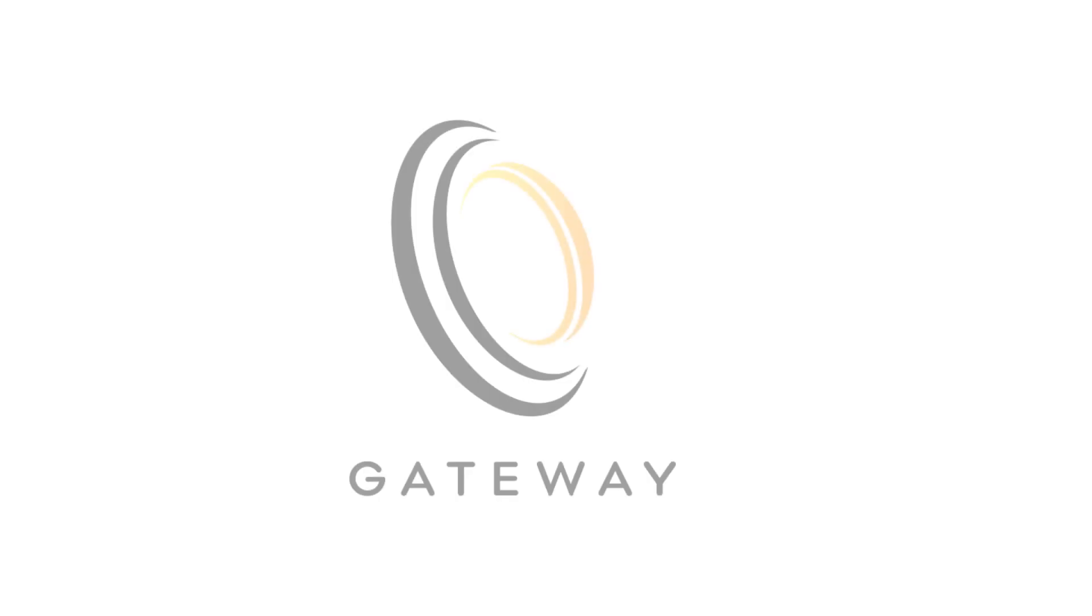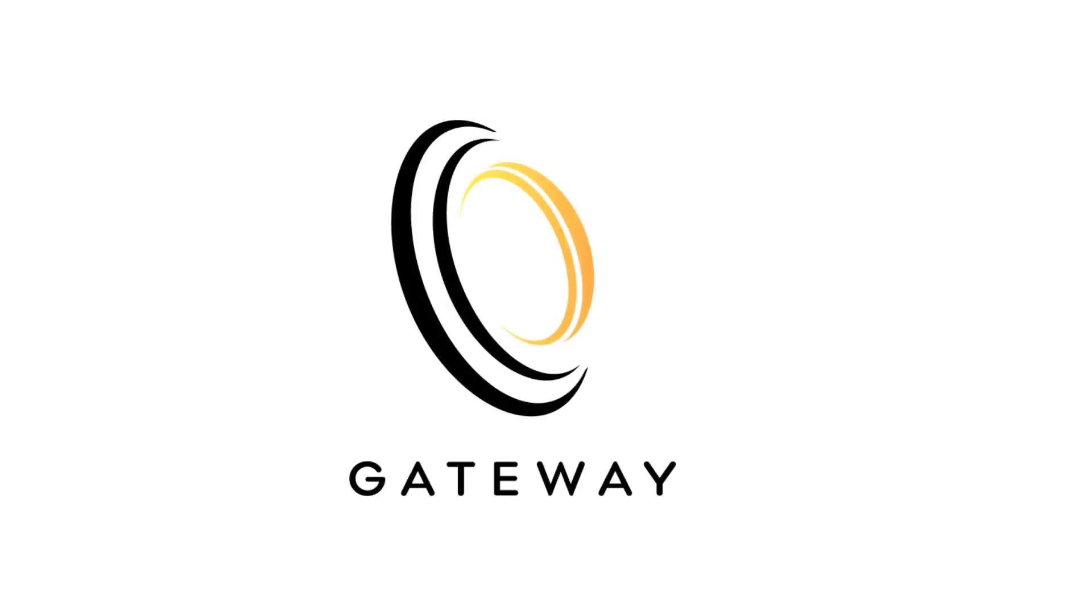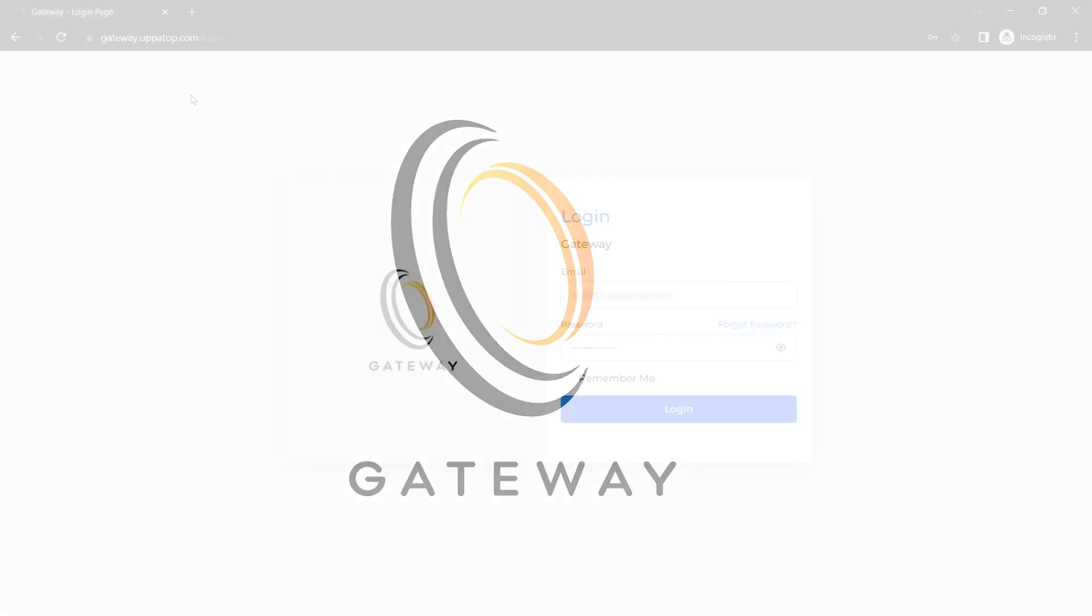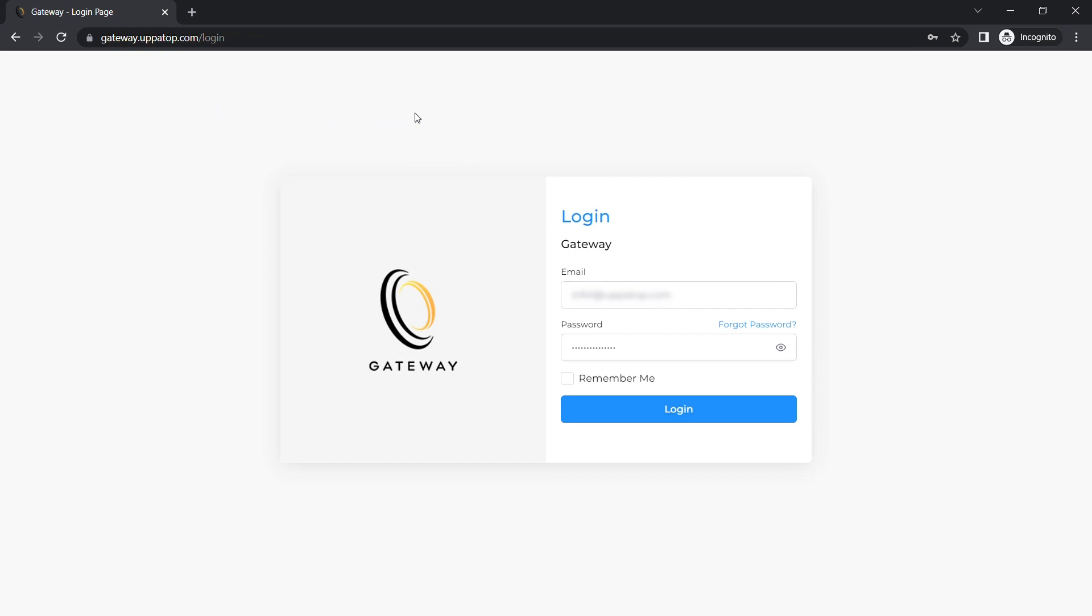The portal, also known as the campus, has been redesigned and is now called Gateway. To log into Gateway you will use your HCMS credentials.